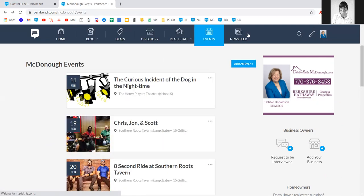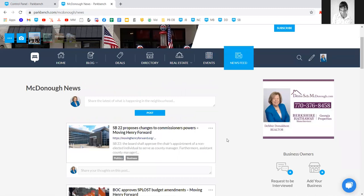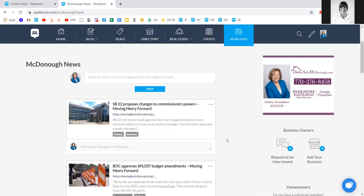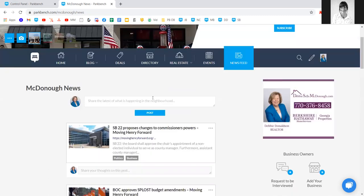On the newsfeed tab, we aggregate in content by searching for sources that post news in your sponsored area. This updates as often as those sources post new content. However, if you come across something you'd like to share with your community, you can paste the URL of that article here, click post, and it will be added in with the rest of your news.